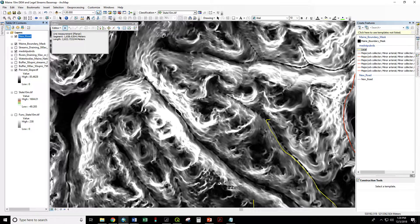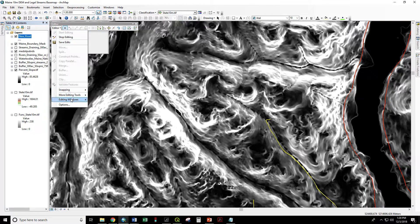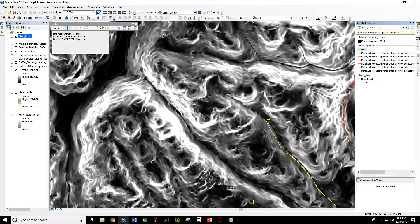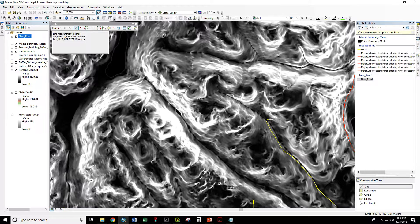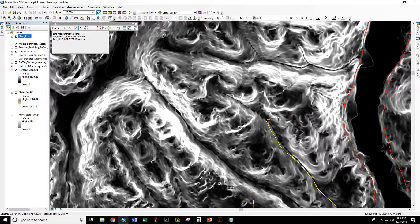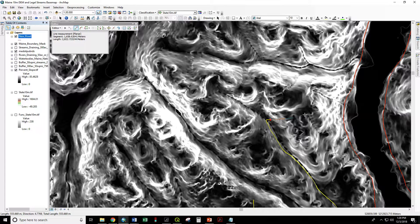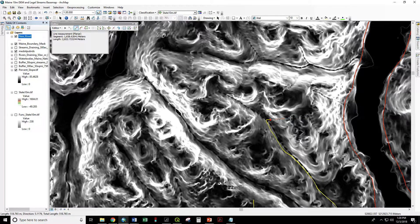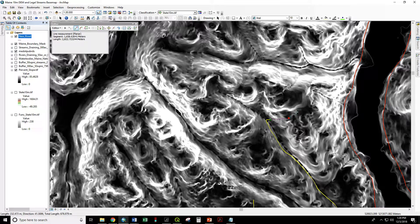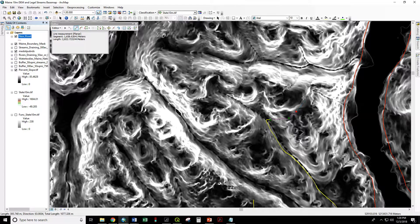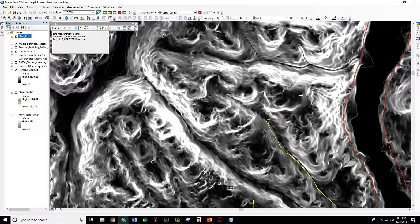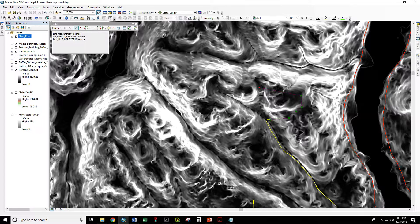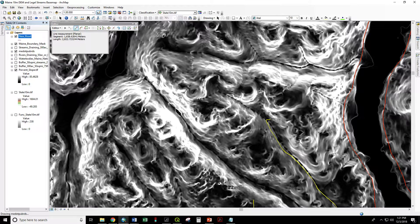If we don't have this tab we can go editor, editing windows, create features. We're going to select the new road. We're going to create a line. We're going to begin it from the end of this old road. We're going to try to avoid the worst of this slope. Double click to end.